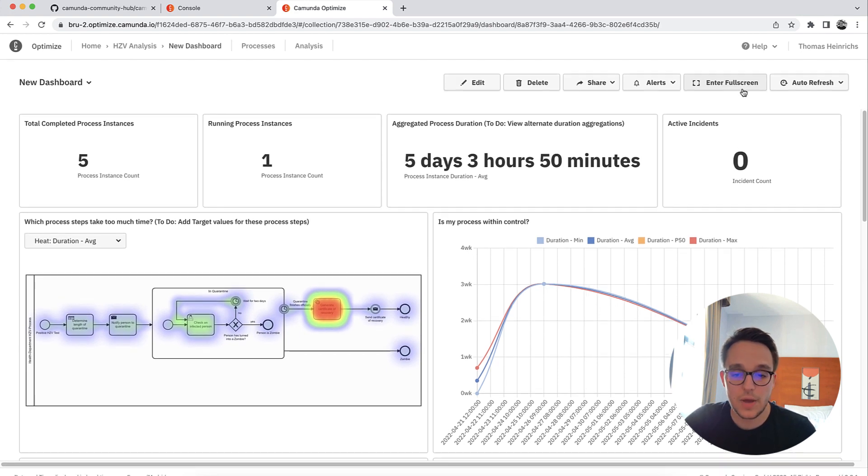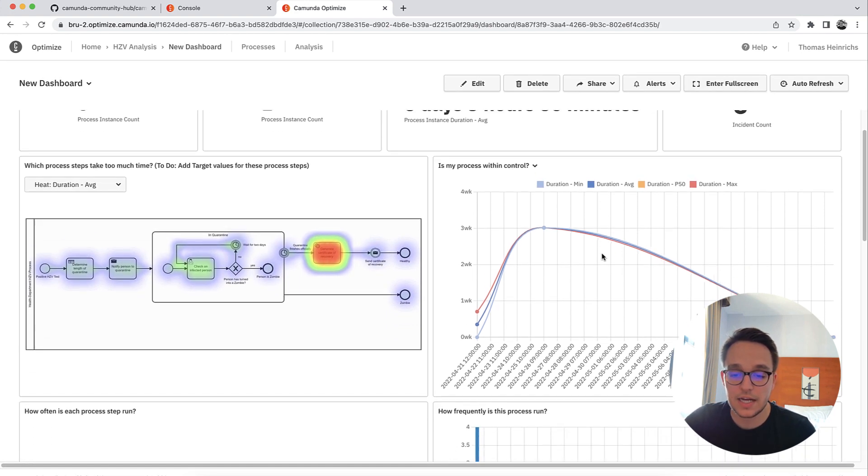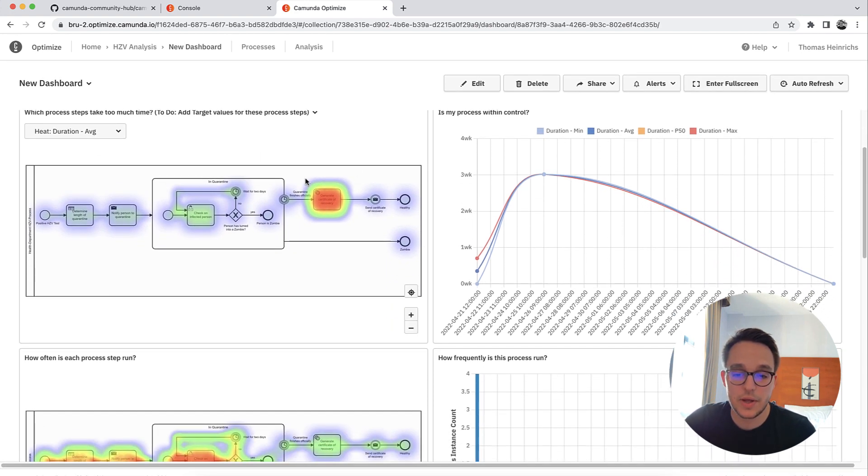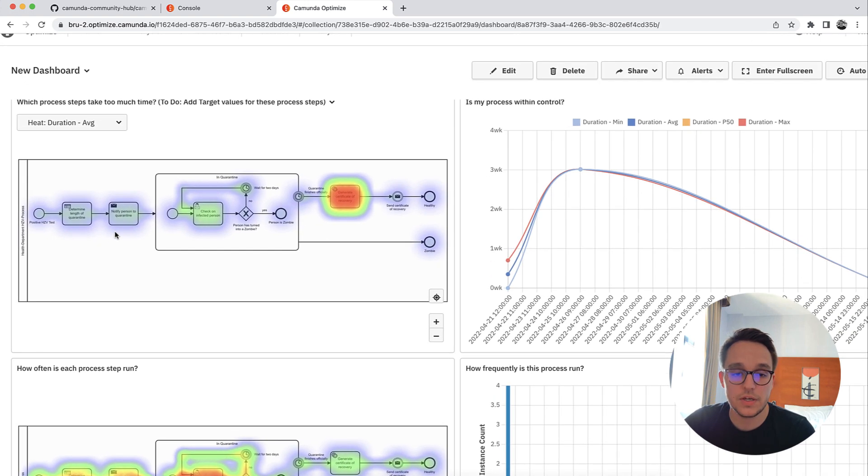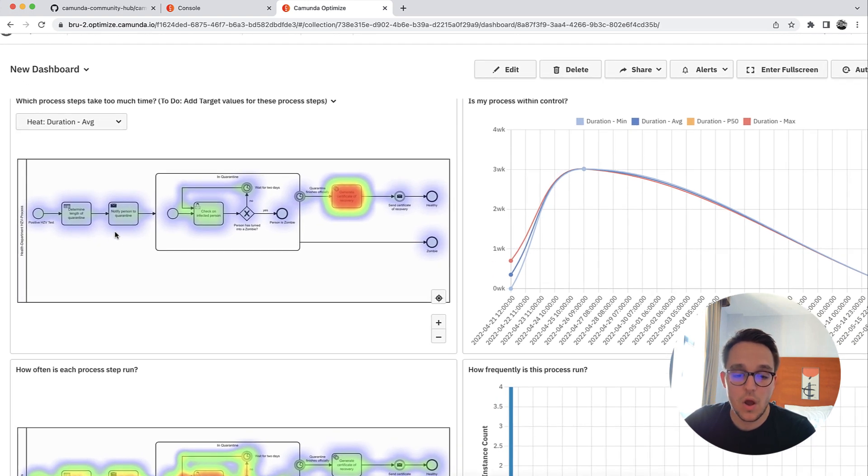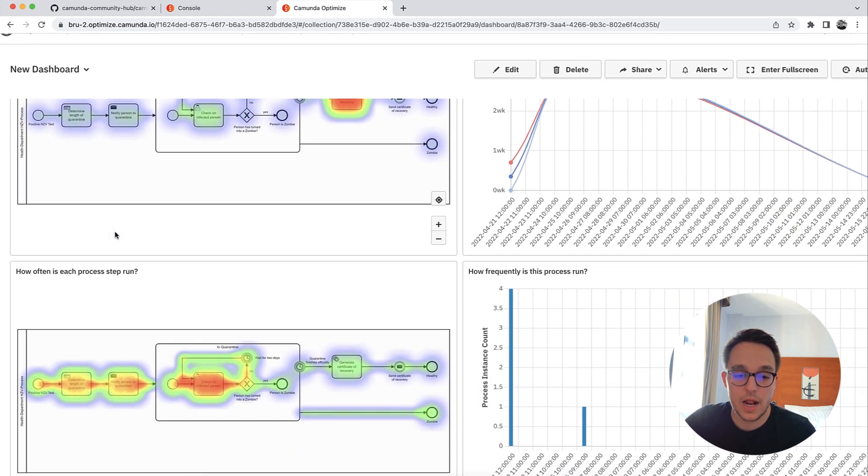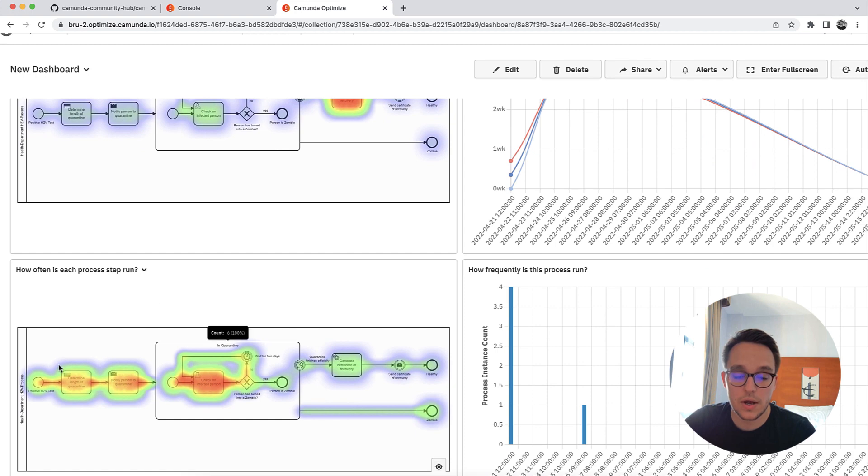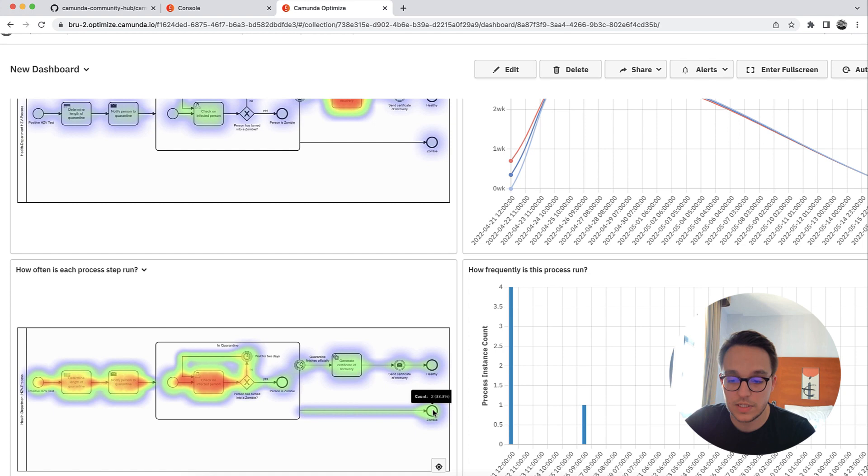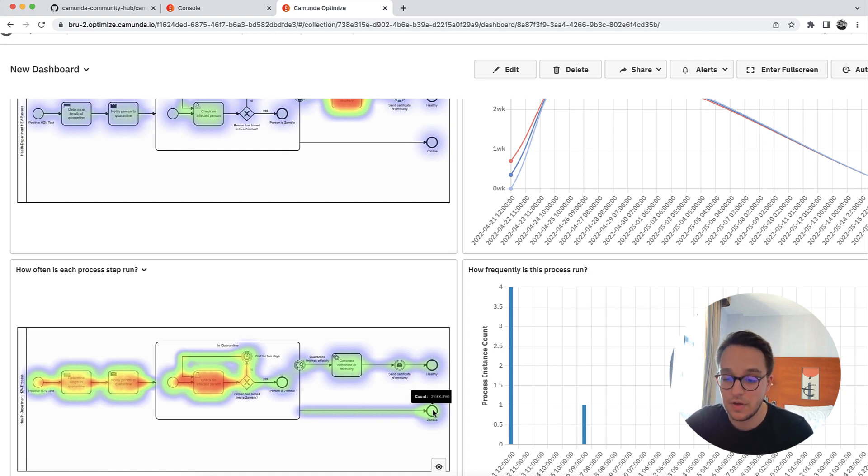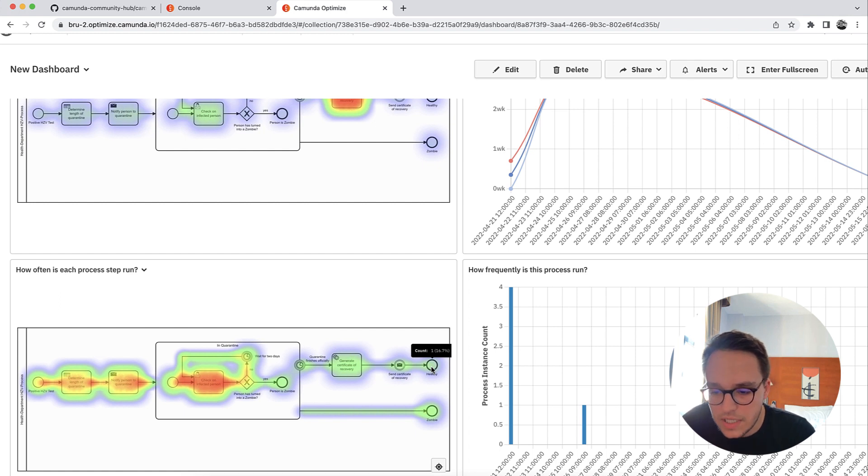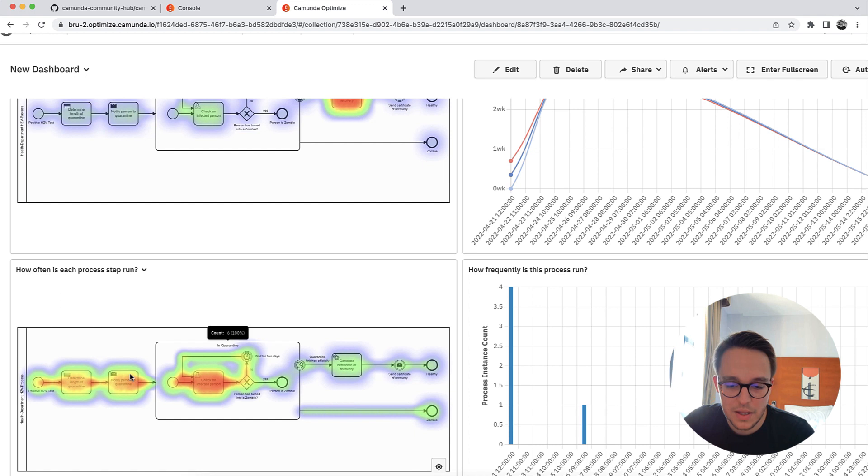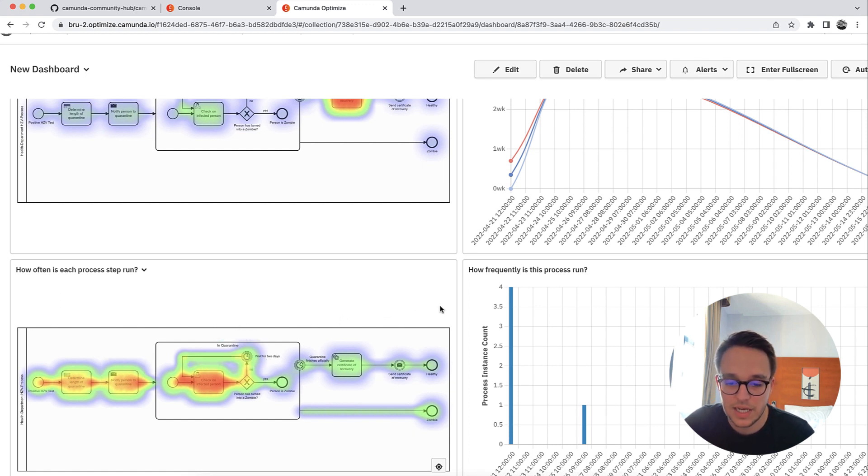Then below we have a nice heat map showing some information. We can either take a look on the duration, or we can look and take a look on how much a certain step has actually been executed. For instance, we can see that 33% of all people infected over these five actually turn into zombies, which is not great. And only 16.7% are healthy. Sounds weird.